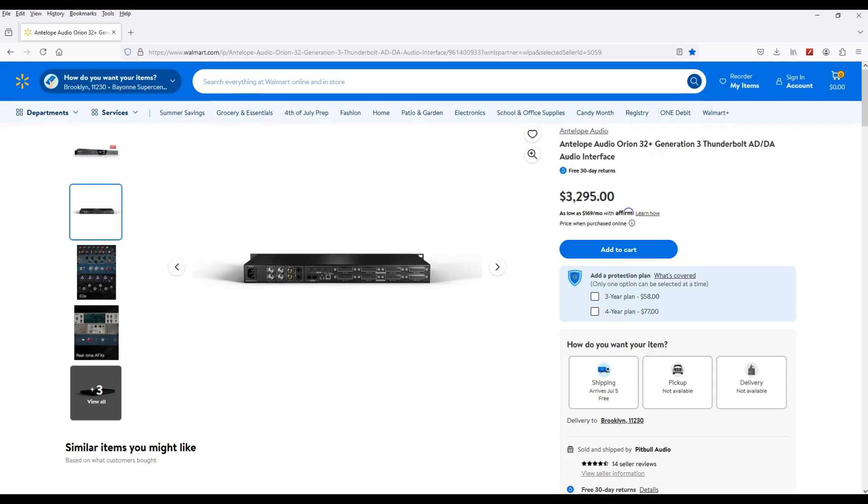Now don't get me wrong, if you're balling like that and you really feel like an investment like this is worth it, go for it. But as far as the gear hunter, the bargain gear hunter, this is way too much. They want something in the $500 range.